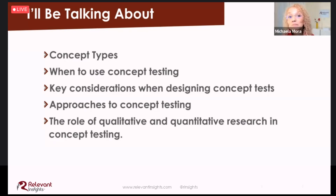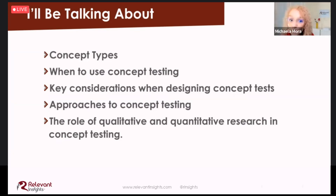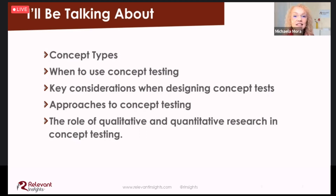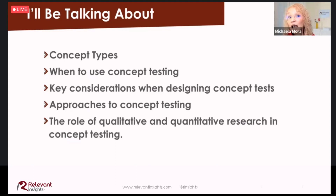So today I'll talk about the main types of concept testing, when to use concept testing, what to consider when designing concept tests, the research approaches to do it, and the role of qualitative and quantitative research in this process.